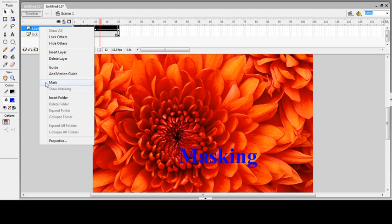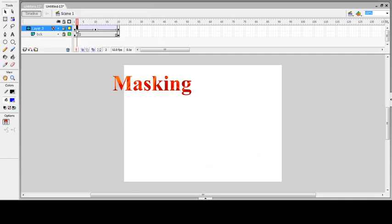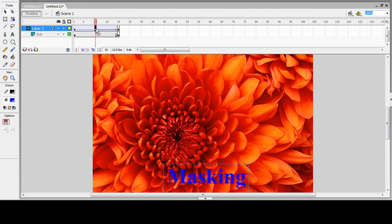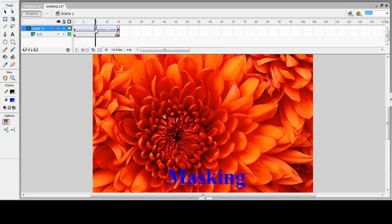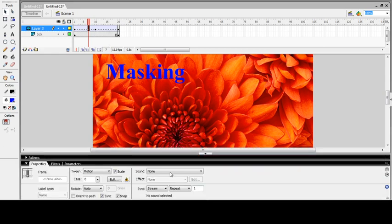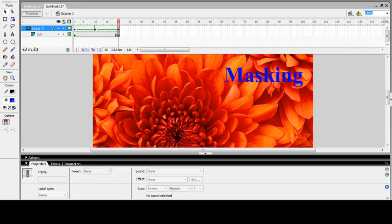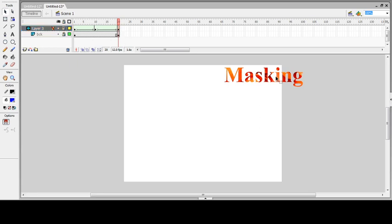Then you can finally apply the mask. To apply shape tweening to text, you have to apply Break Apart to each and every keyframe using Ctrl+B. Instead of motion tween, apply shape tween. Let's see the output — you can now see masking applied with text and shape tweening.